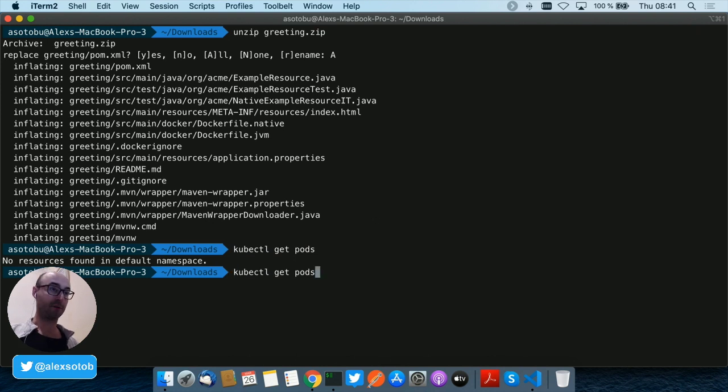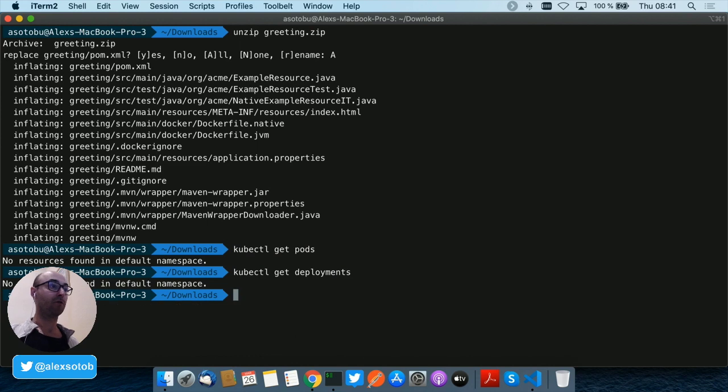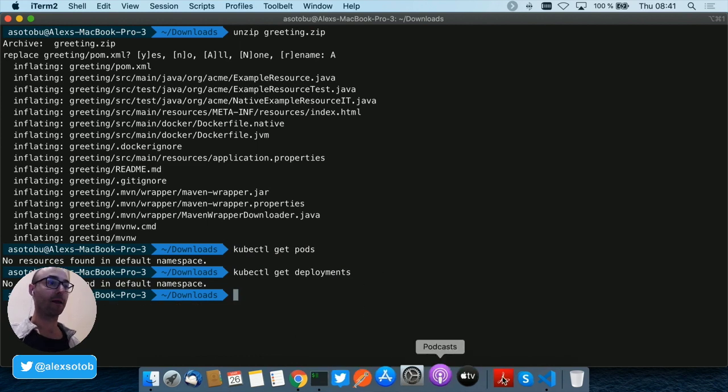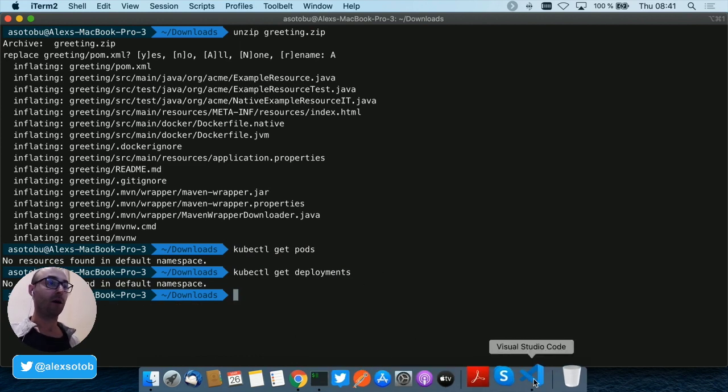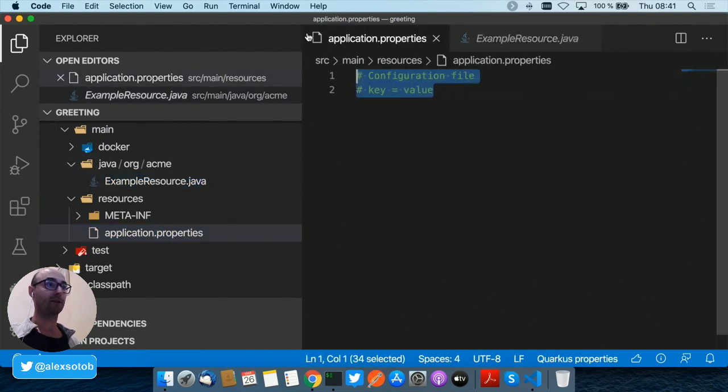Even if I do deployments, there is no deployment. So let's deploy our project.